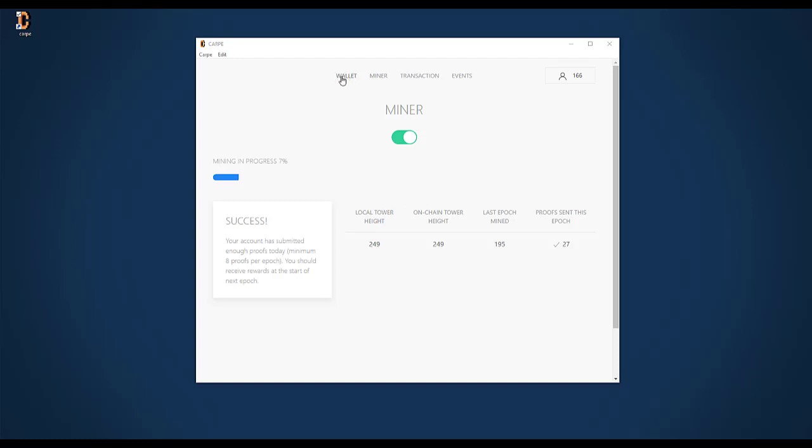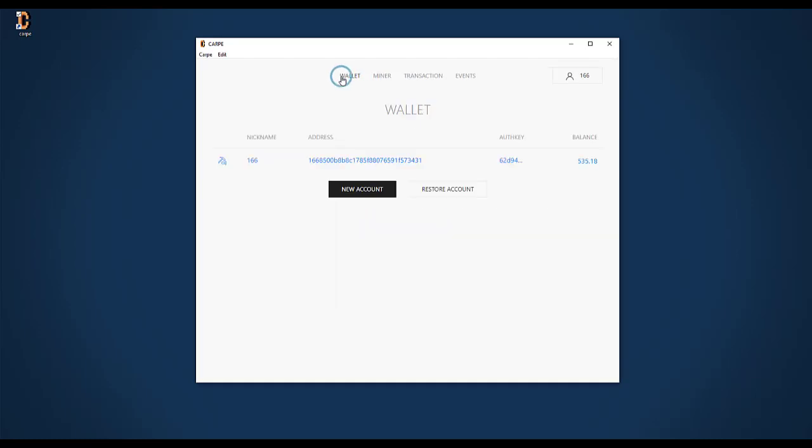Let's have a look at the wallet. It tells me I've got 535 OL. That's fantastic. But I cannot transfer this OL to another account. That functionality is not implemented in Carpe yet. Anyway, the OL coin is not traded anywhere. That means it doesn't have any defined value. And we don't know whether it will have any value whatsoever in the future.